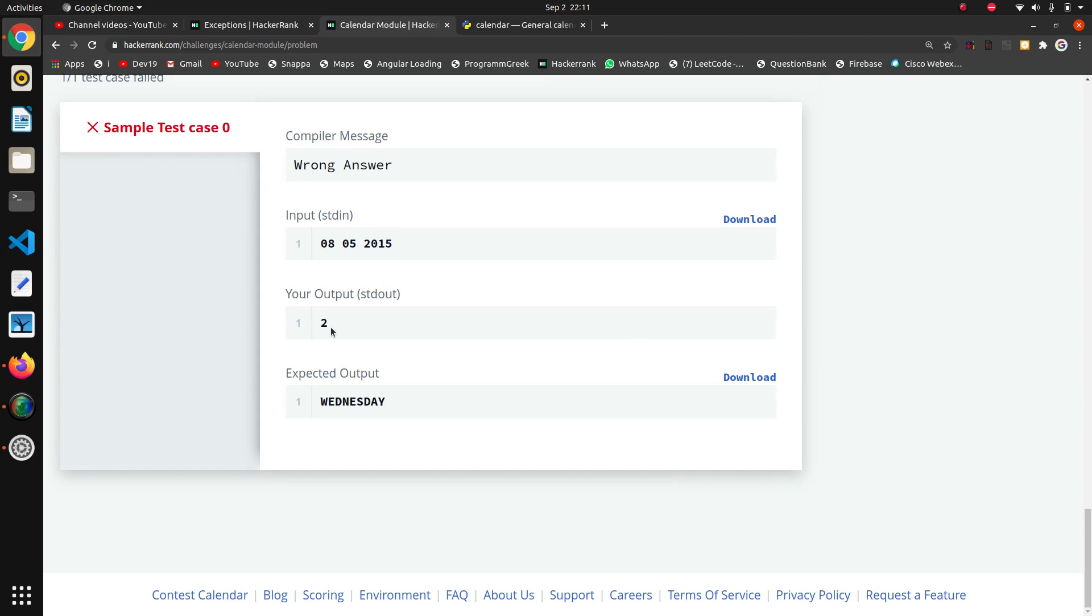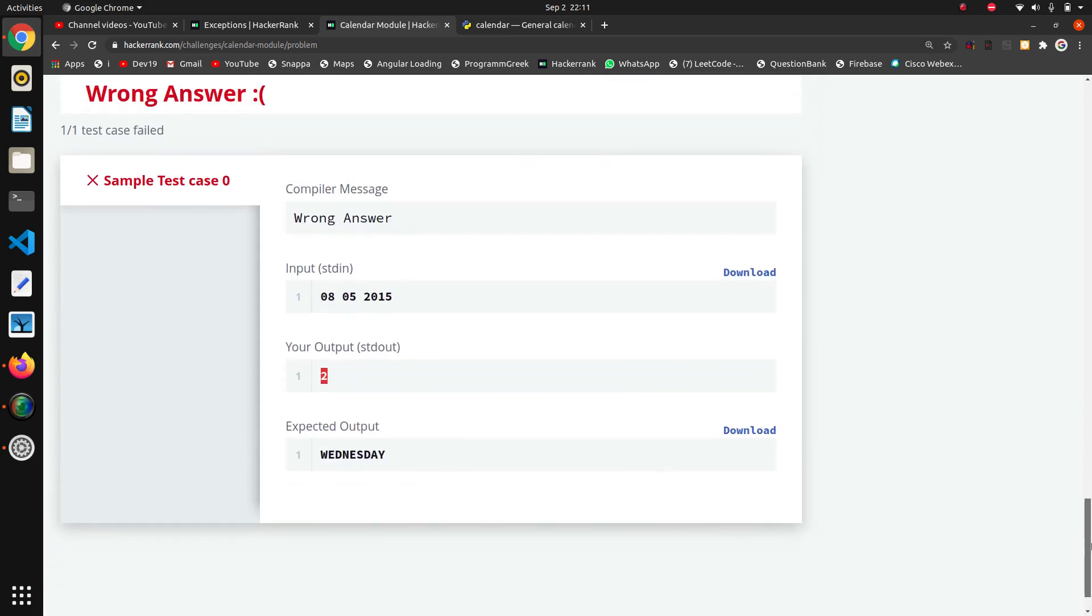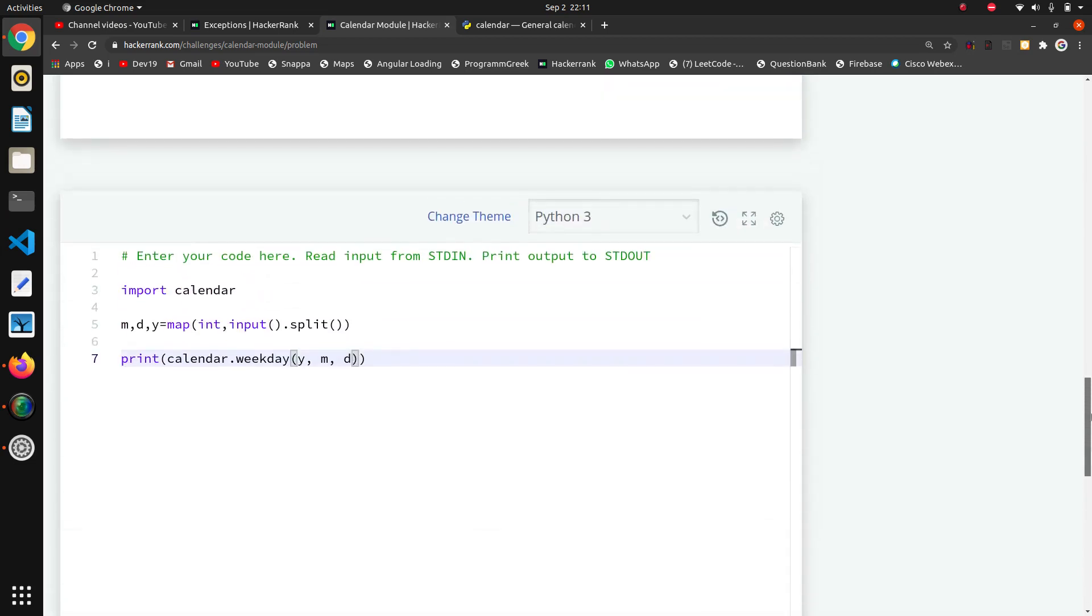It is giving two. On Sunday - okay, on Monday it is giving zero, on Tuesday it is giving one. We have to start from zero I think.